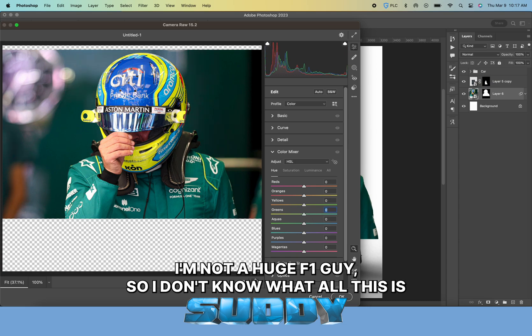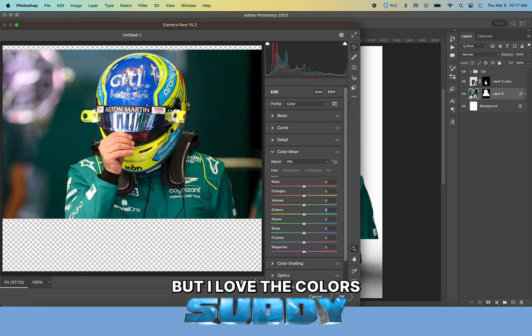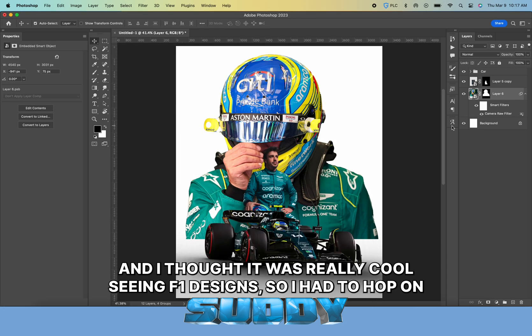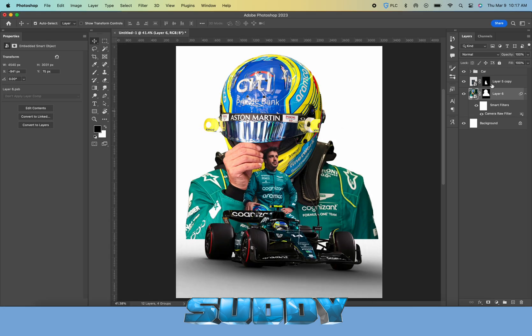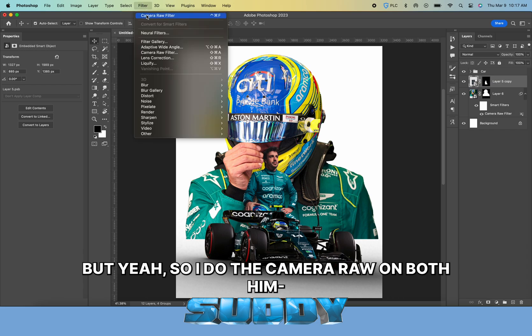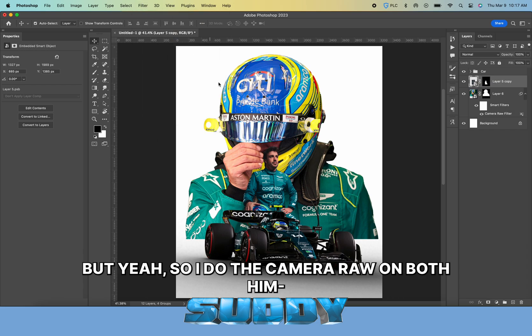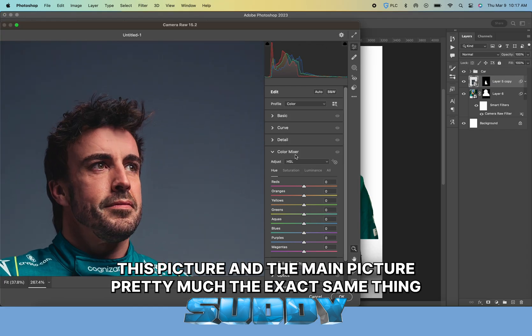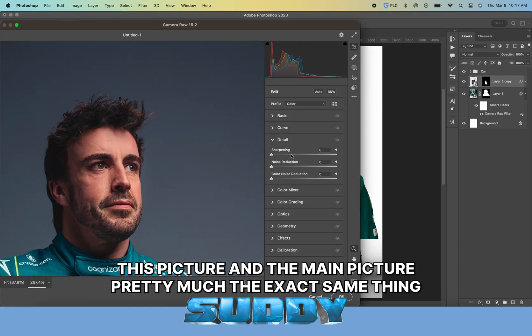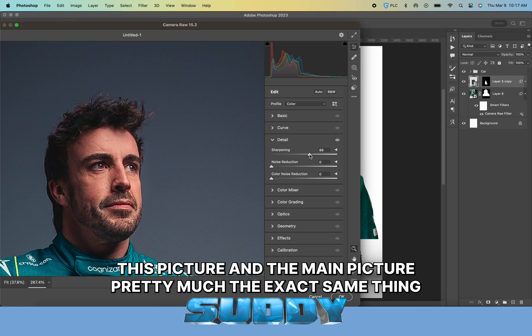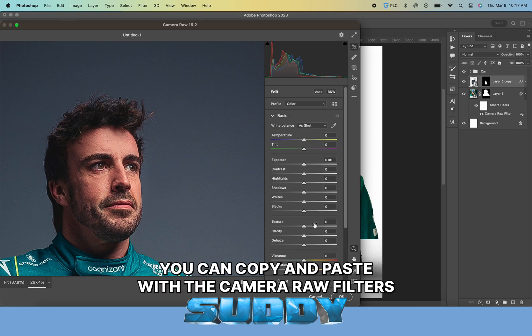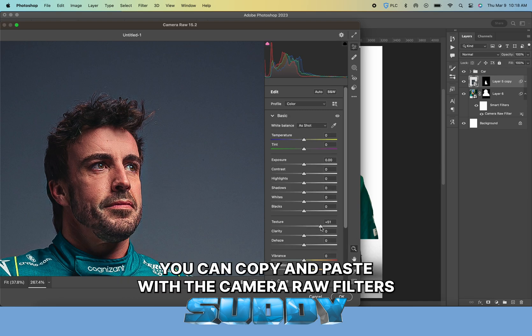Then I started messing with the color of the jumpsuit. I'm not a huge F1 guy so I don't know what all this is, but I love the colors and I thought it was really cool seeing F1 design, so I had to hop on.